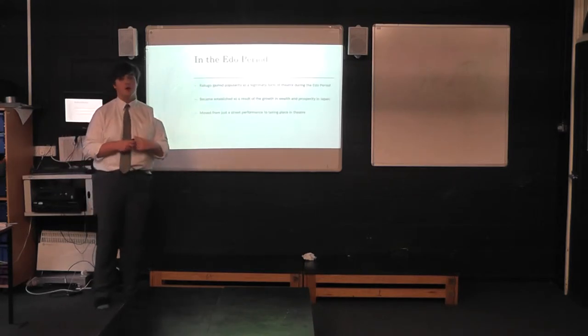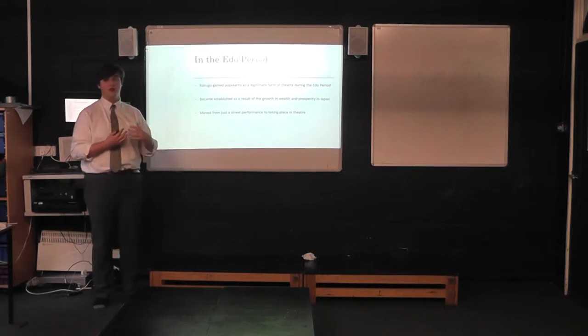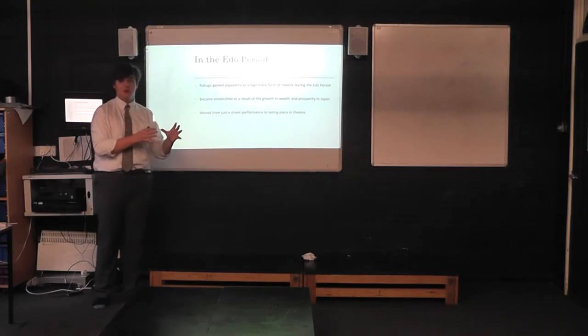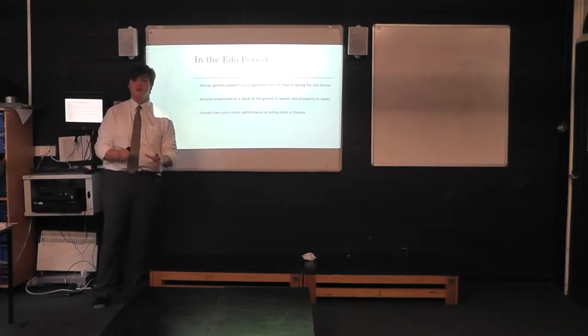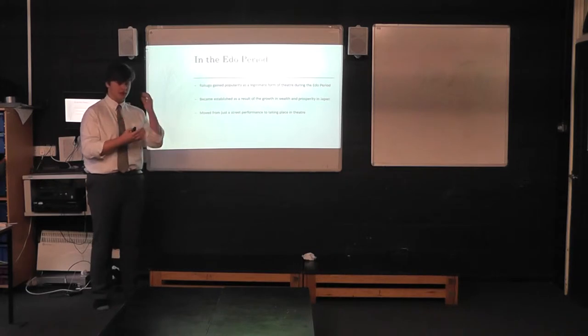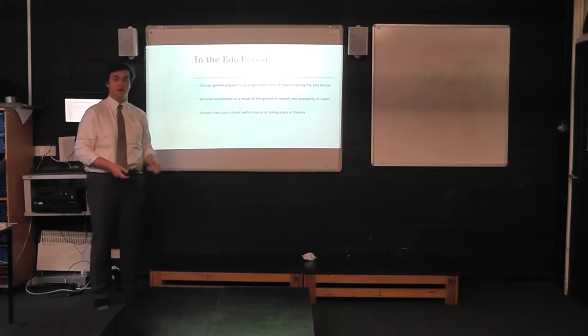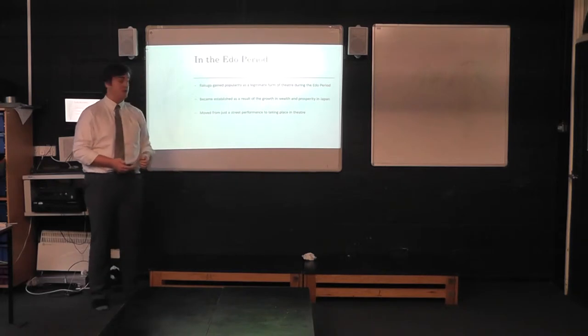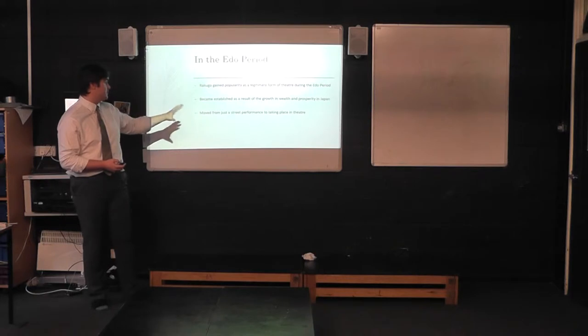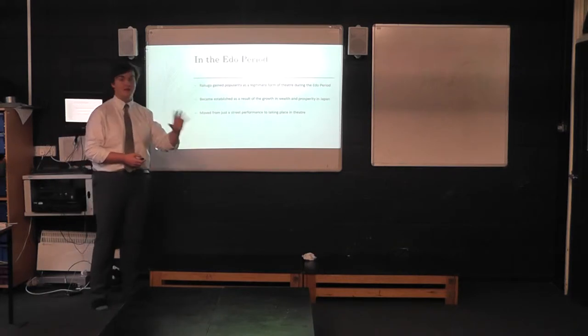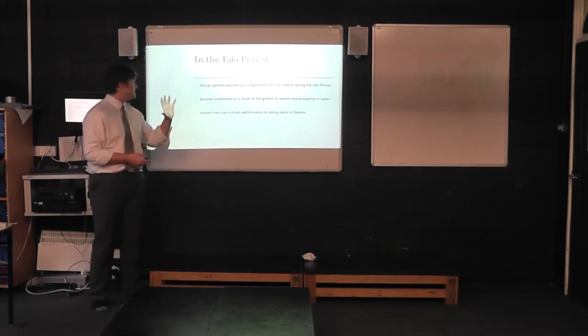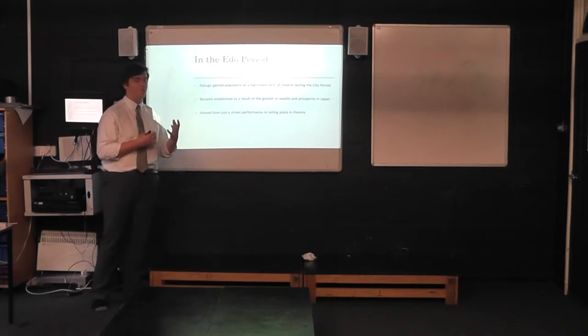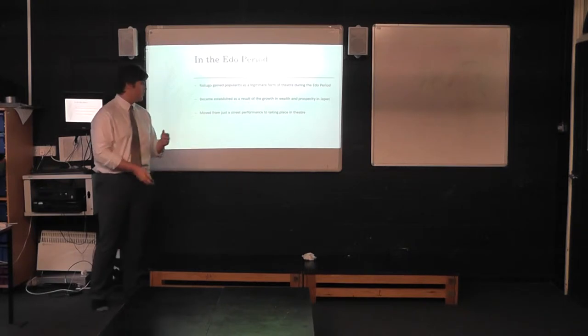Rakugo gained popularity as a legitimate form of art. Whereas before it had been entirely either in Buddhist sermons or as a type of street performance, much like the earlier, as I said, during the Renaissance period you had the birth of Commedia dell'arte, which started as street performance. But during the Edo period became established, tradition of art moved from just street performance to taking place in theatres. And this all came about as a result of this growth in wealth and prosperity in Japan caused by Tokugawa shogunate.